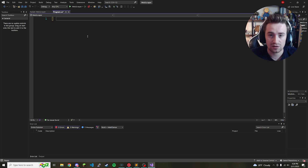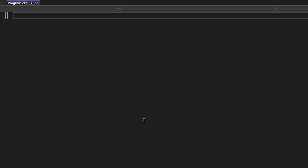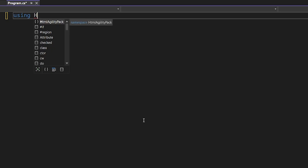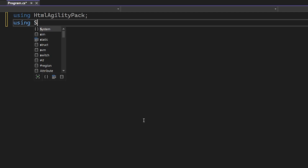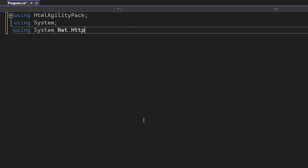Once it's done, go back to our program and begin coding. The first thing we need to do is add our imports. We want to import that NuGet package we just grabbed, so we type 'using HtmlAgilityPack;', then 'using System;', and then 'using System.Net.Http;'. Those are the three things we're going to need for our project.